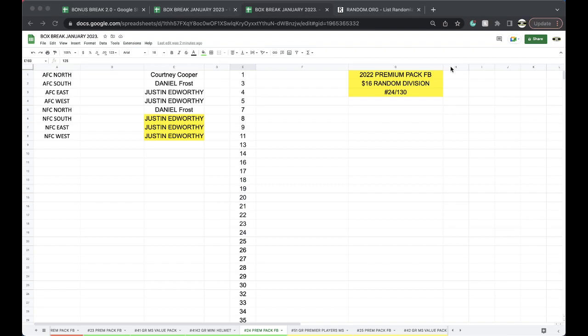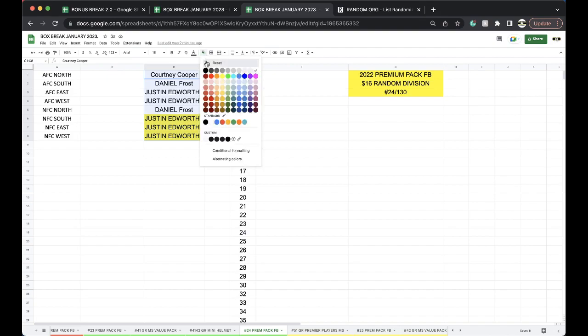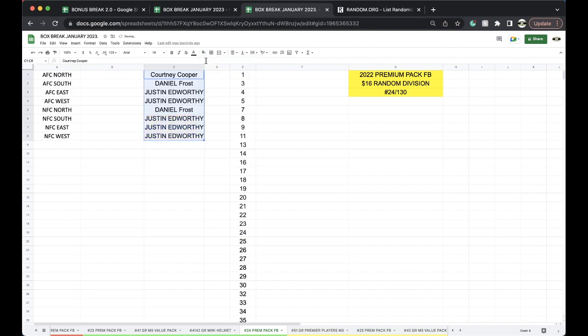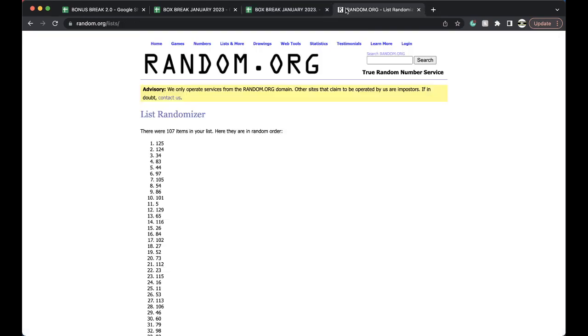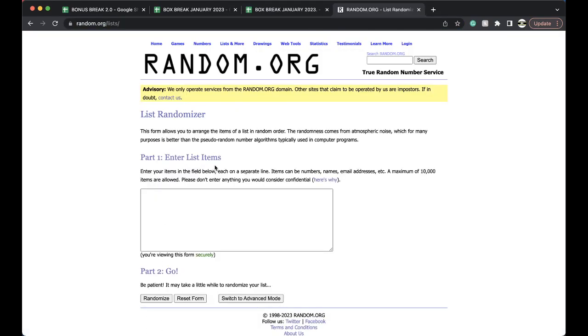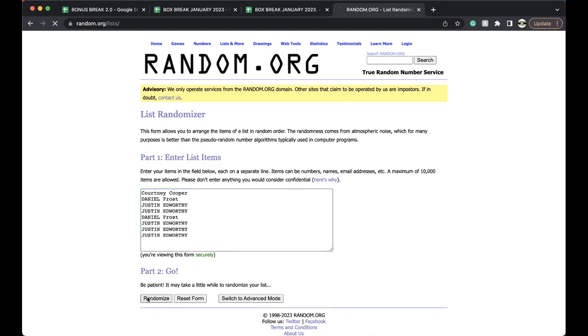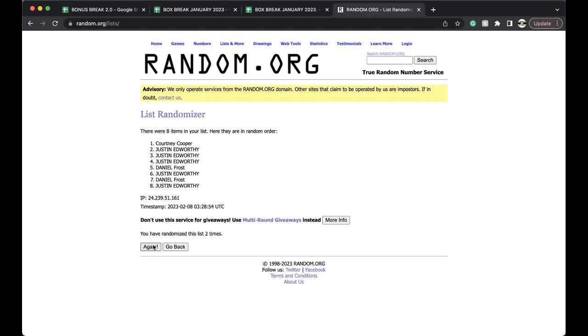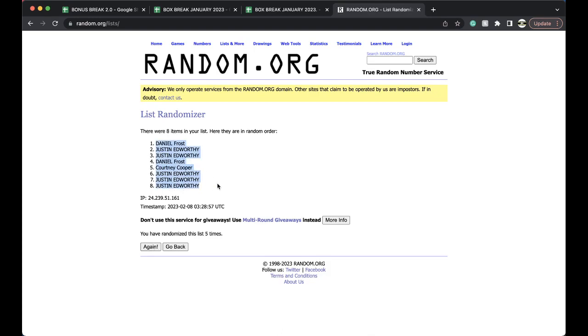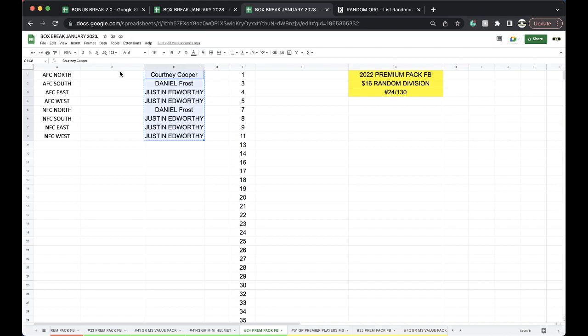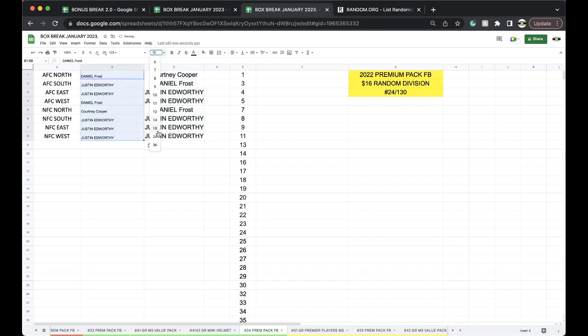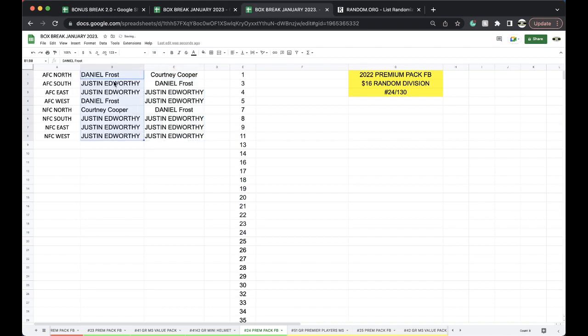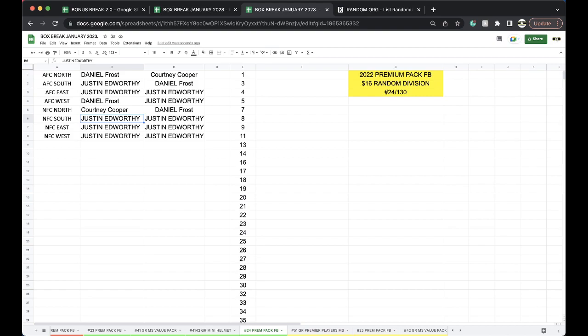All right, Courtney, Dan, Justin. Justin, Dan, Justin with three. All right, five times, here we go. Once, twice, three, four, five. Dan, you're on top, Justin, you're on the bottom. Dan AFC North, Justin AFC South, AFC East, Dan AFC West, Courtney NFC North, Justin NFC South, East and West.